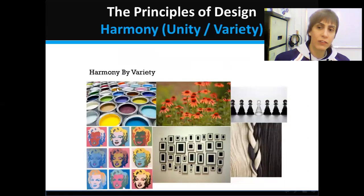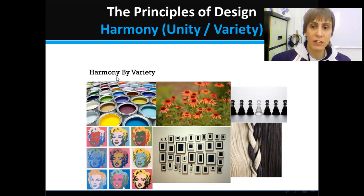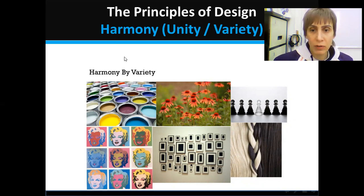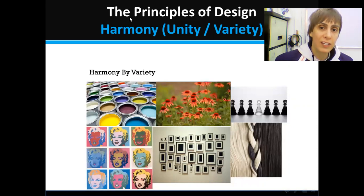So this is enough about harmony. Today I will see you later for other lectures. Thank you for watching.